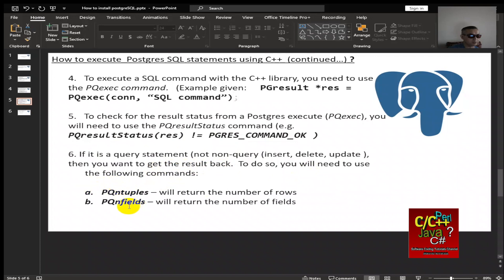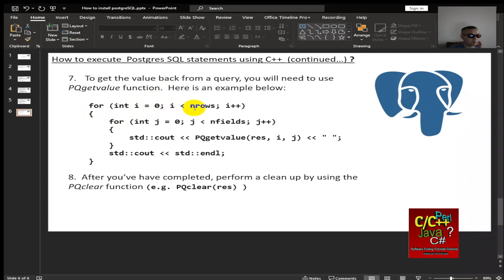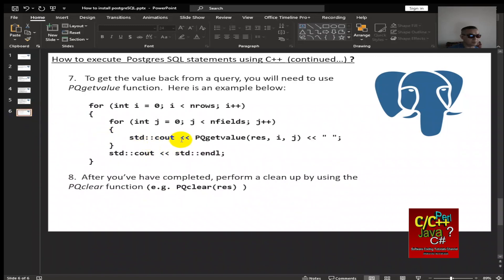To do so, you need to use the following command. pqn tuples will return the numbers of rows back to you from a SQL table. pqn fields will return the number fields back. And so this is an example of how I would retrieve the data back from a SQL table. To get the result back from a query, you need to use a pqgetvalue function. Here is a for loop to loop through the number of rows Postgres returns to me. Then I loop through the number of fields that is returned from the pqn field functions. Then I'm calling pqgetvalues to retrieve the data. And after I have completed my query, I can perform cleanup by using the pqclear function.